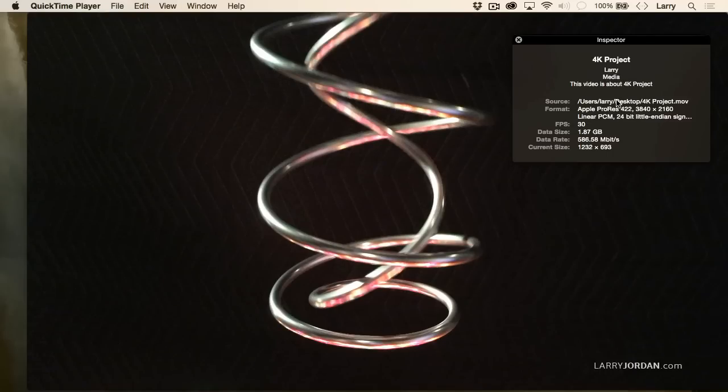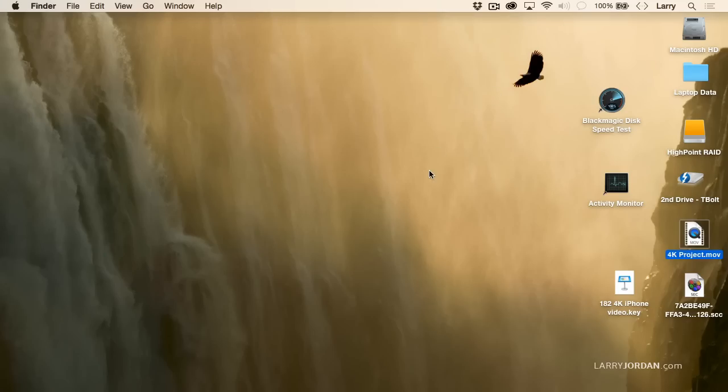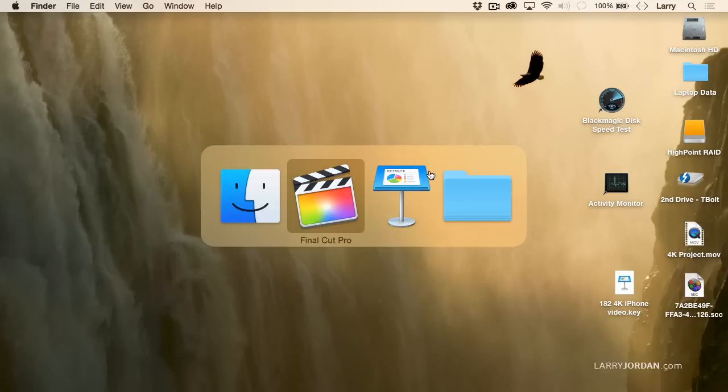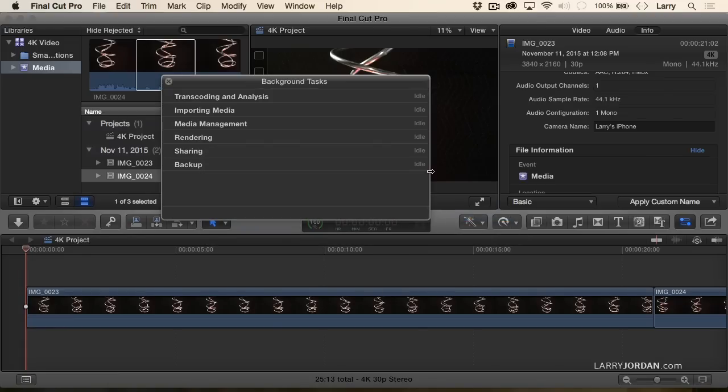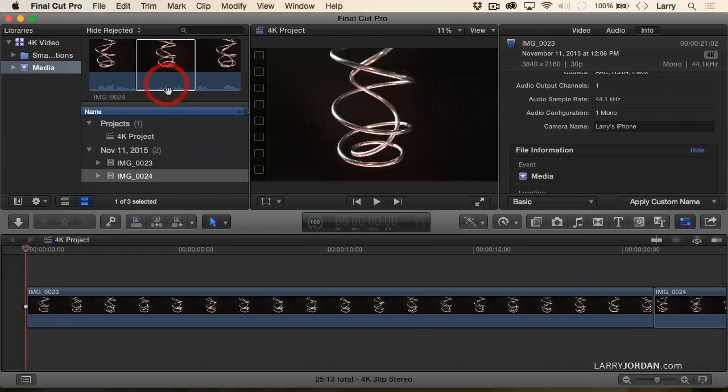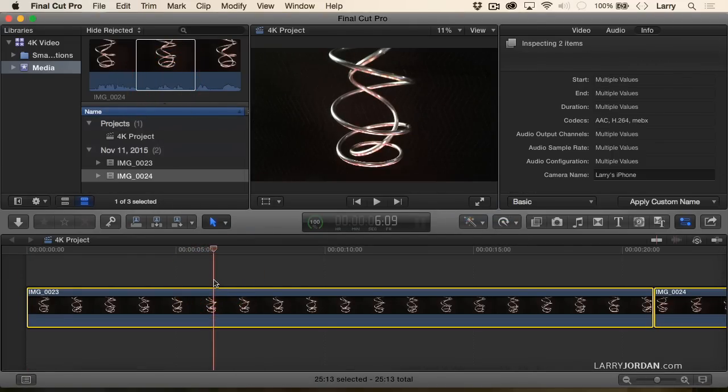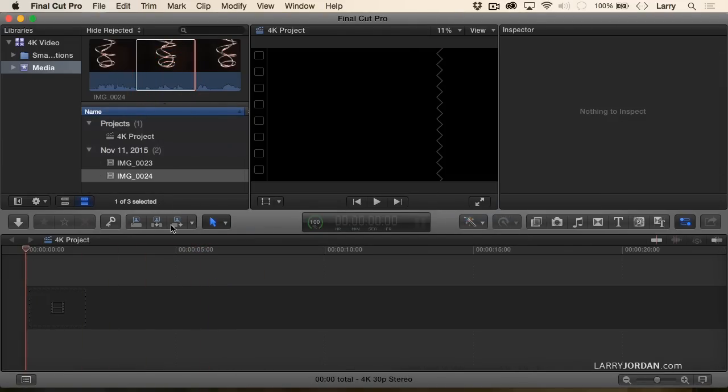So now let's take another step. We're shooting 4K, but I want to use that 4K as part of an HD project to allow us to do what's called punching in or zooming in.